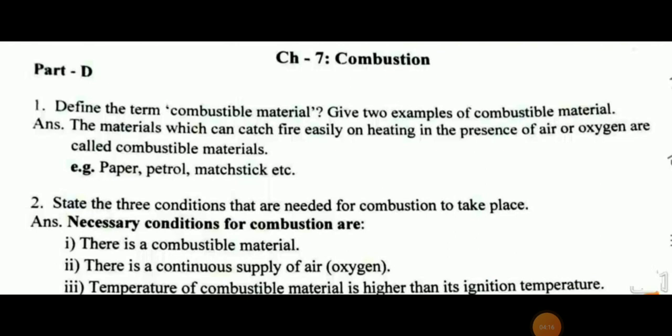Part D: Define the term combustible material and give two examples. The answer is: a material which can catch fire easily on heating in the presence of air or oxygen is called a combustible material. For example, petrol and matchsticks.